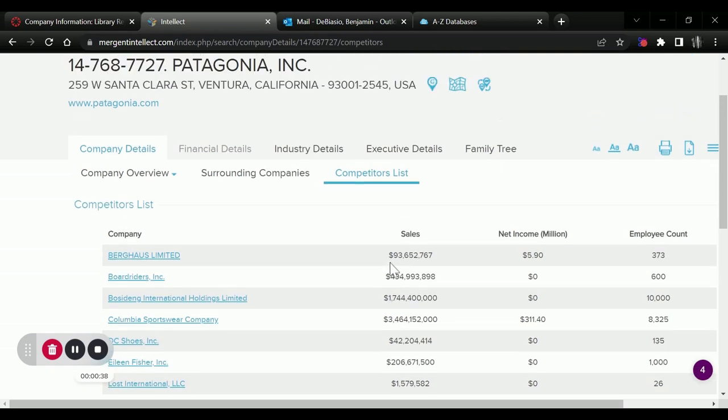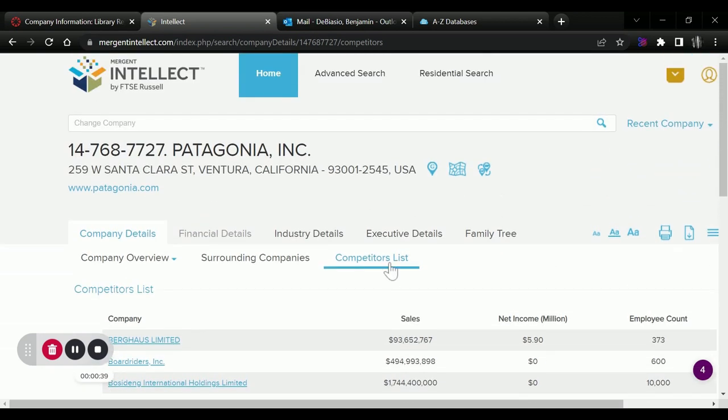So this can be a great way for us to look up information about our company's industry, as well as the competition they might be facing.